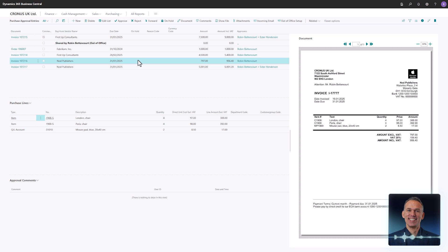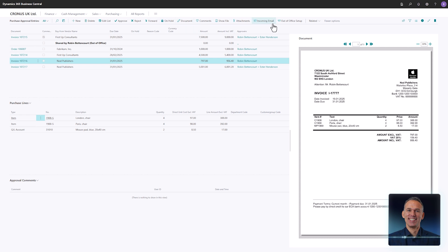In the top menu, you will find various actions such as Approve, Reject, Forward and Put on Hold. Further to the right, you will find the Out of Office setup.